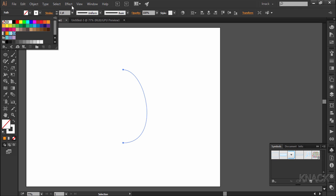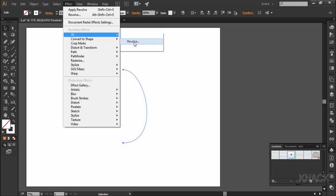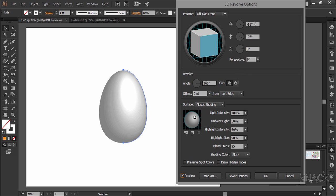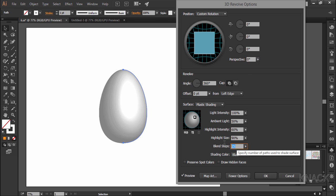With this selected, go to effect, 3D and revolve. Check the preview so that we can see the results live. Change the x, y and z values to be 0 and increase the blend steps to 150.